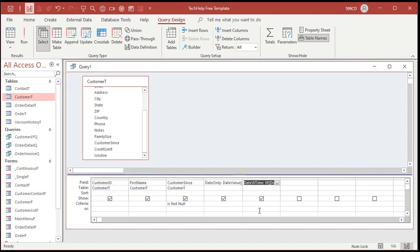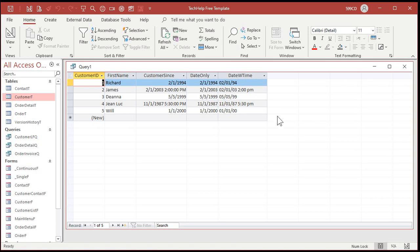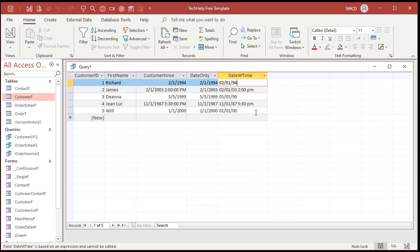And there we go — it's formatted. We can see that dates have just dates, and dates with times have both, in the format Corinne wants to see. The only problem is this is not editable — this is a calculated field. So if I try to change it, nothing happens. If we want to display this on a form, a little more work is needed, and I will cover that in the extended cut for members.